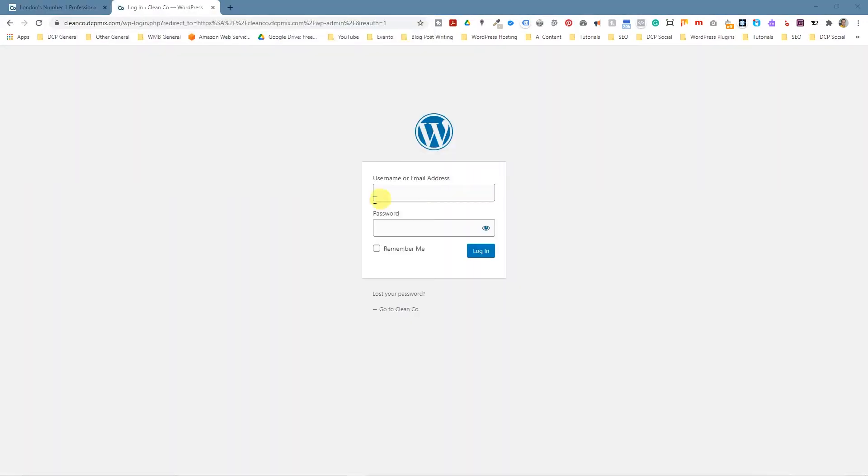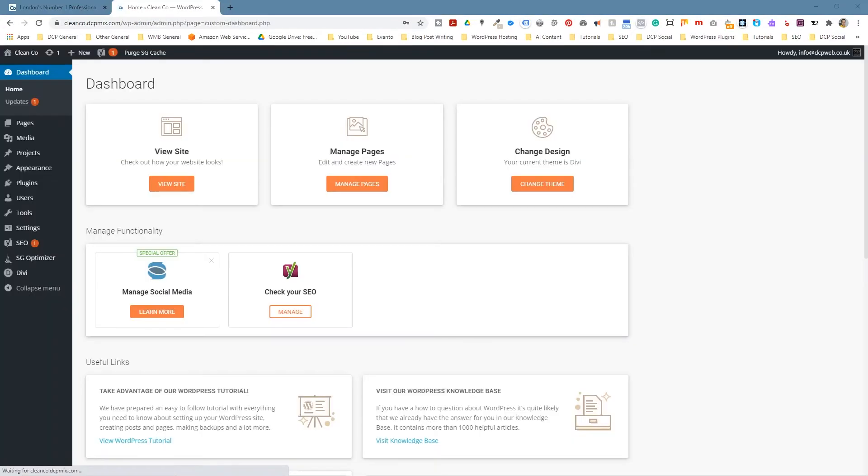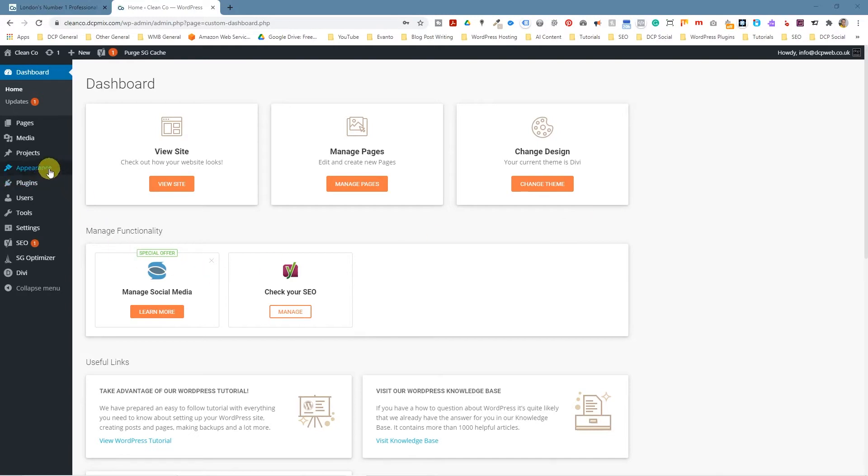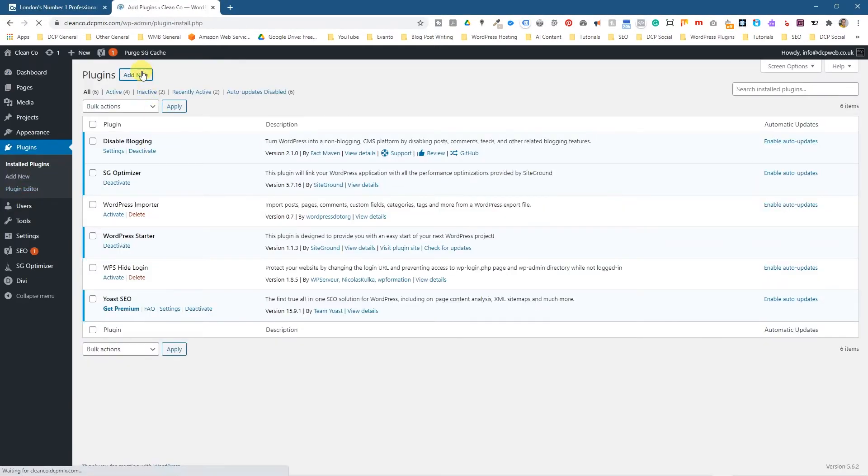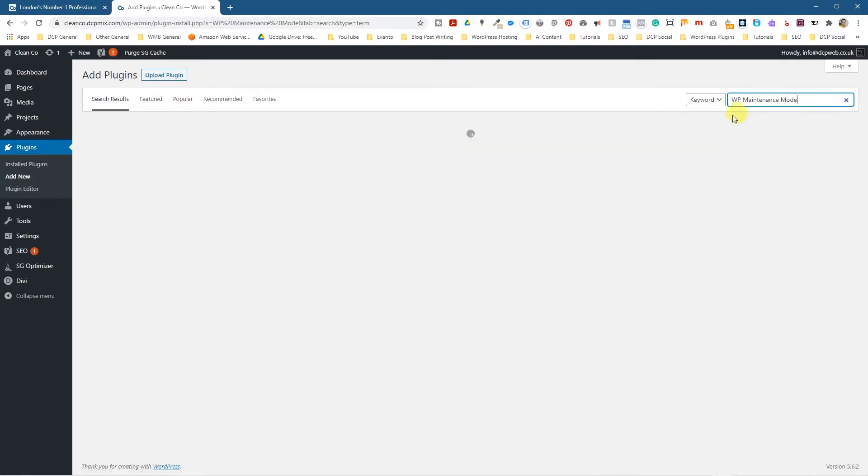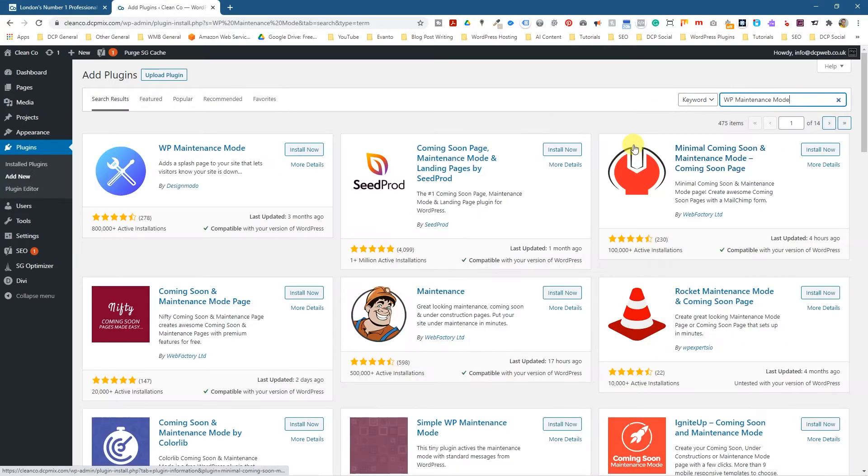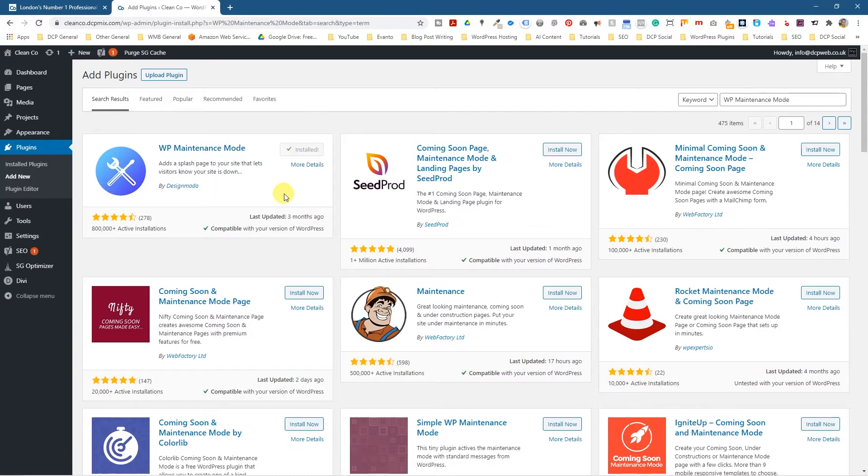So what we can do is we can log into this admin control panel and we're going to go over to the plugins here and we're going to add a new plugin. We'll click add new plugin and we're going to search for WP maintenance mode and we're going to click install. We'll wait a few seconds for this to install and then we'll click activate.